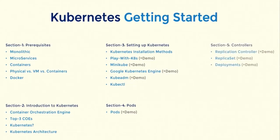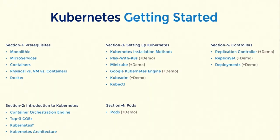And finally, in section 5, we will focus on three core basic Kubernetes controllers that manage pods inside Kubernetes. They are replication controller, replica set, and deployments. These are the topics that will help you get started with Kubernetes in this course.